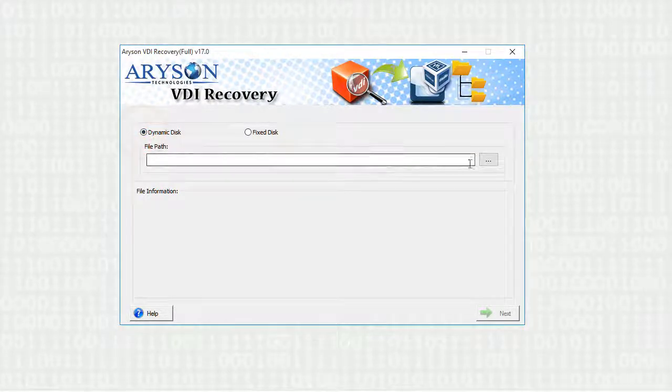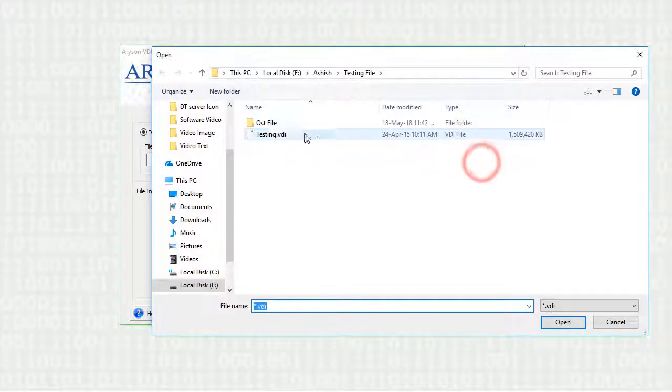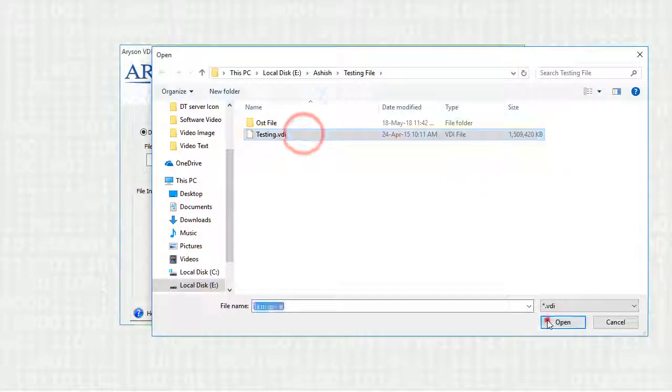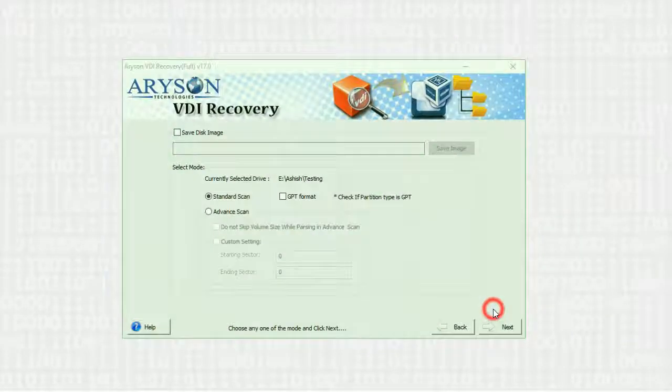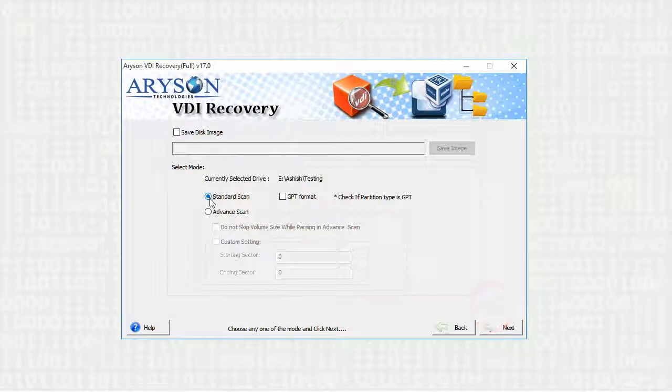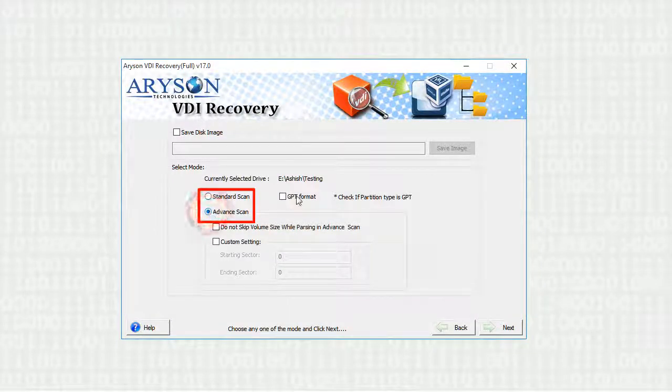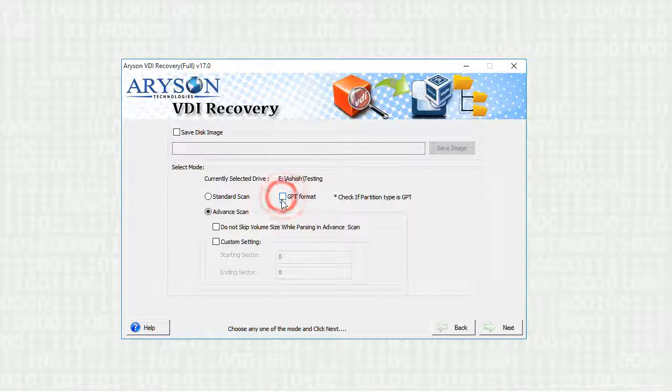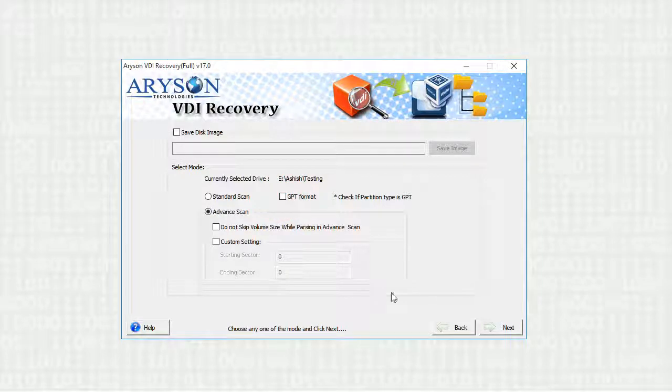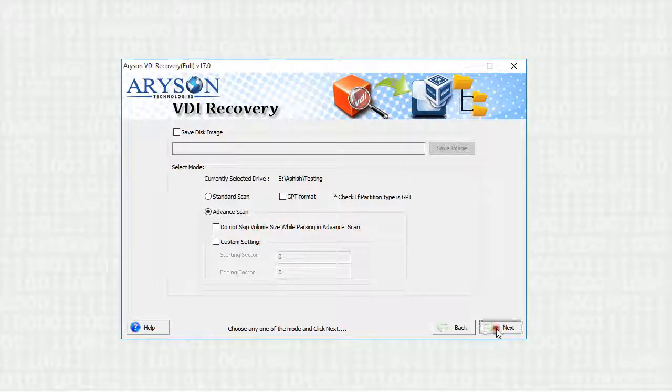Now select the VDI file from your system and click on next button. On the next window you can select the scanning mode depending upon your need and check if your partition type is GPT. Press next button to start the scanning process.